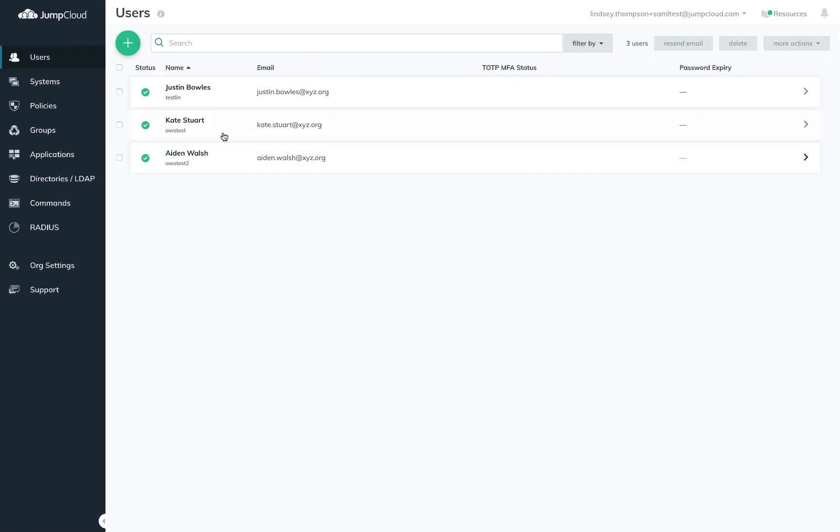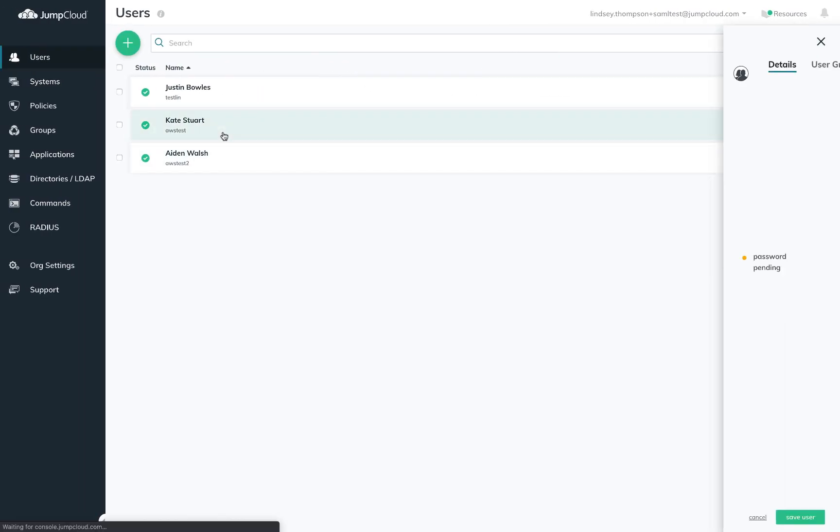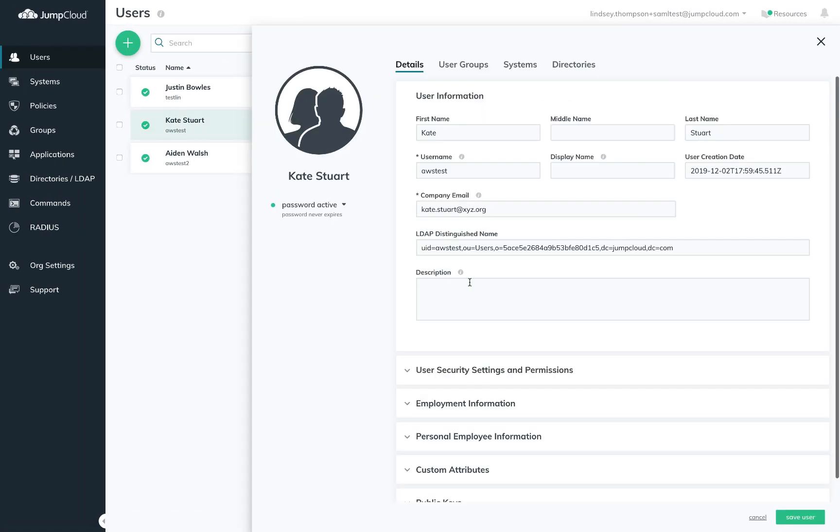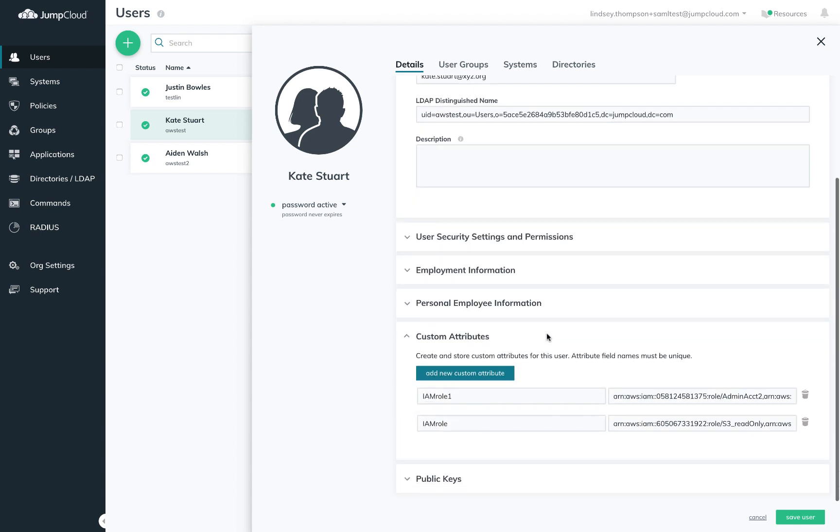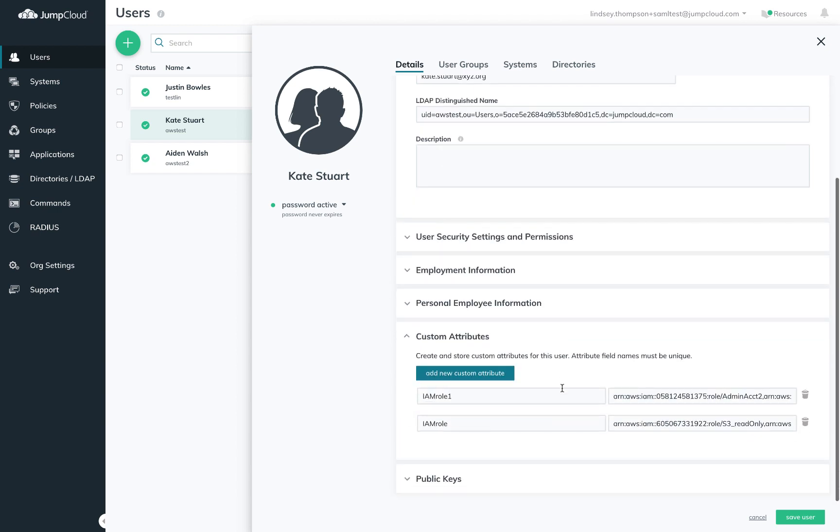Here I have Kate. Kate requires access to two roles across two AWS accounts. So if I scroll down to her custom attributes, I've added two of the names I mapped to the role attribute on the connector and I've populated the values with the ARNs for the roles in AWS that are appropriate.